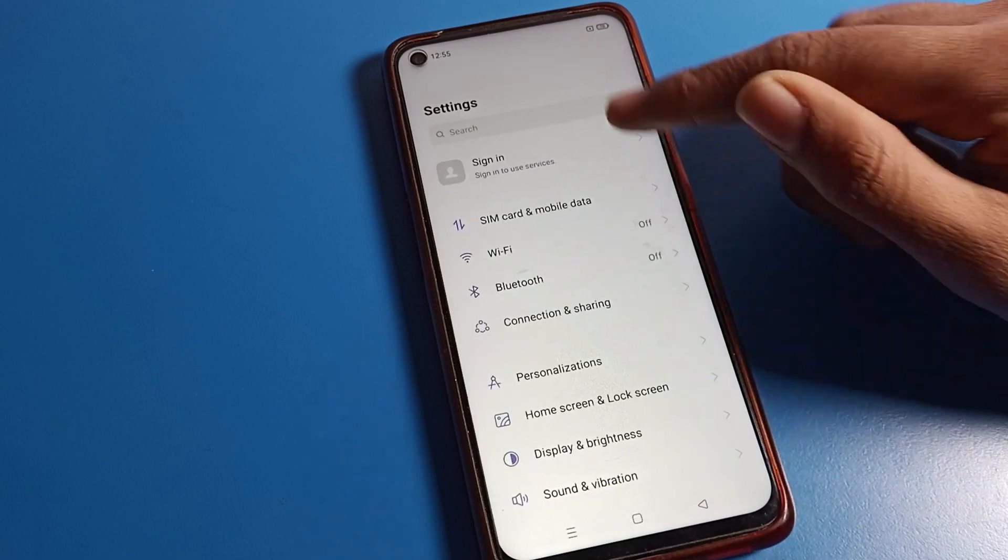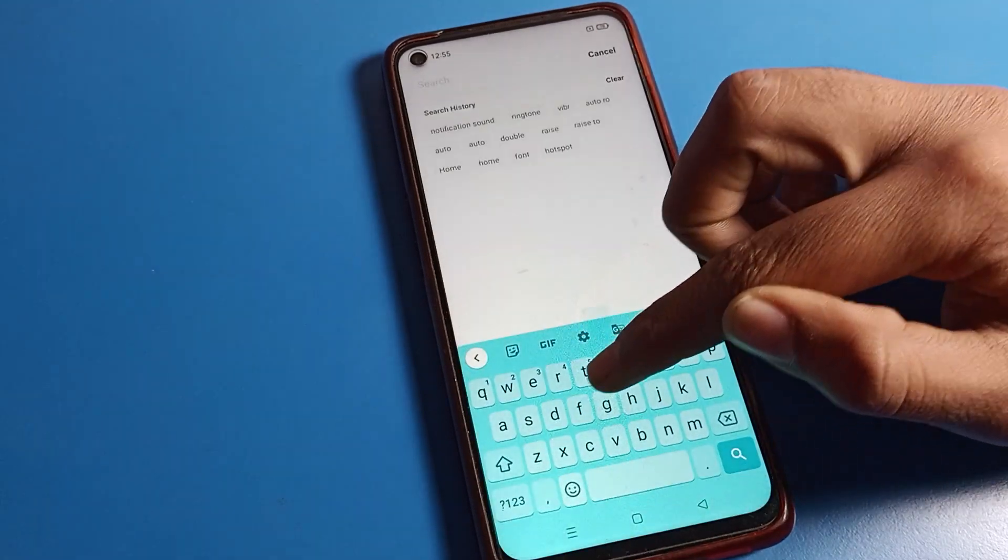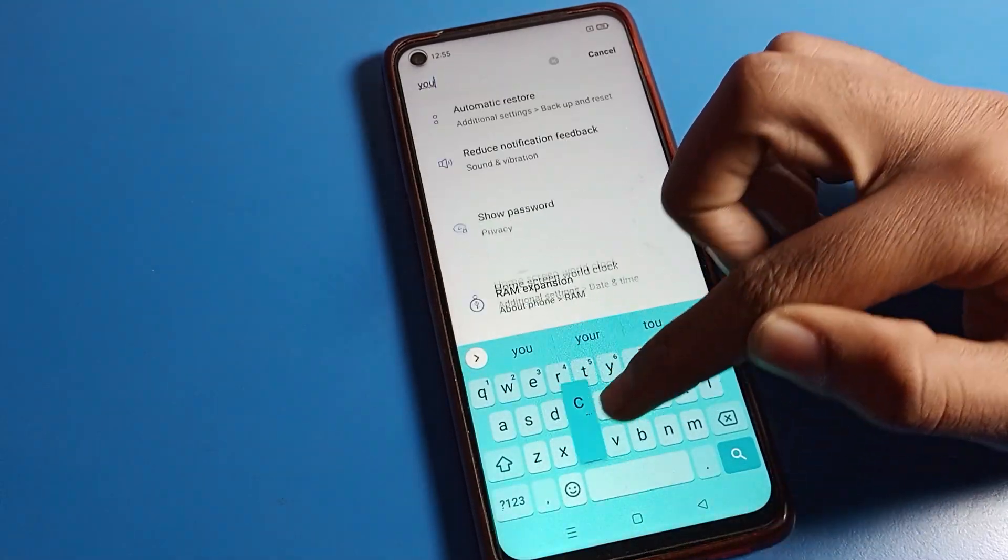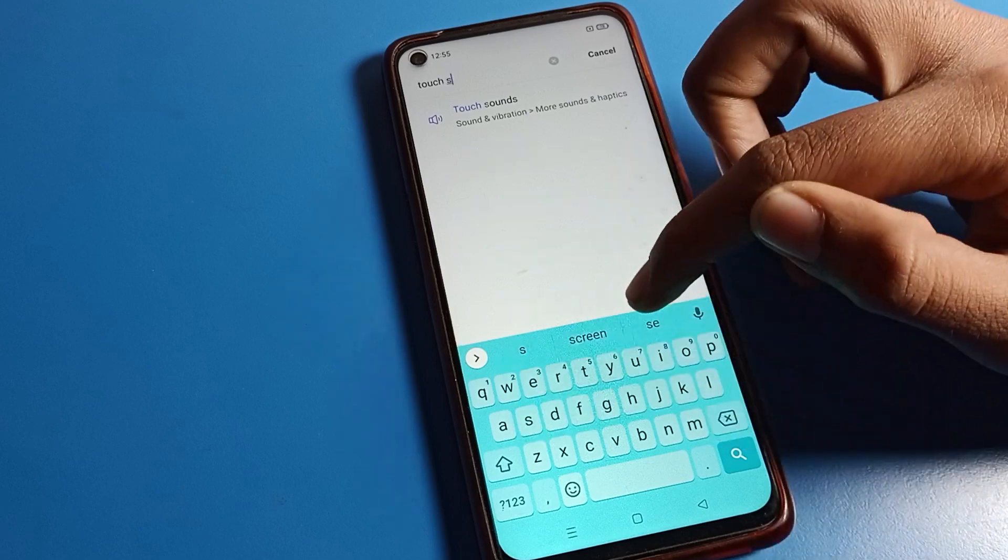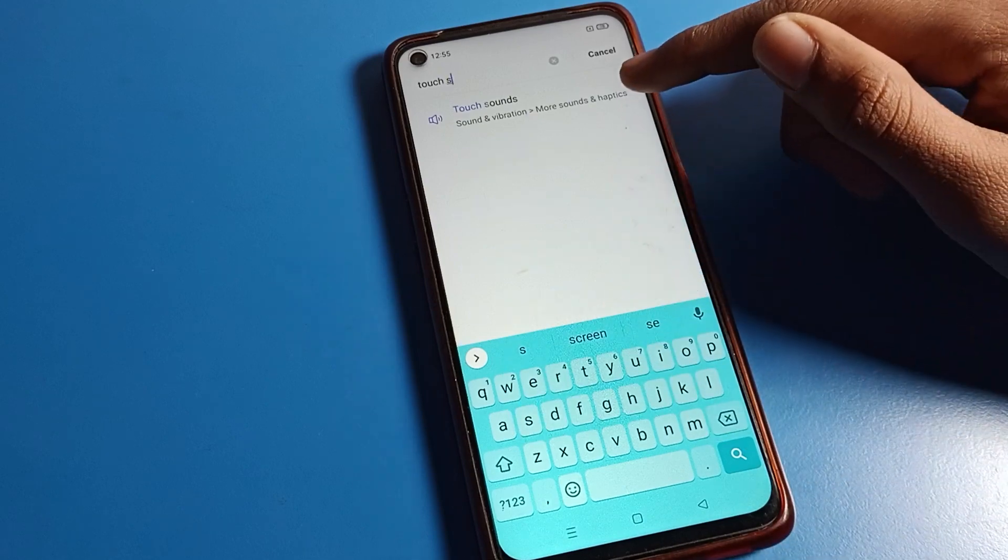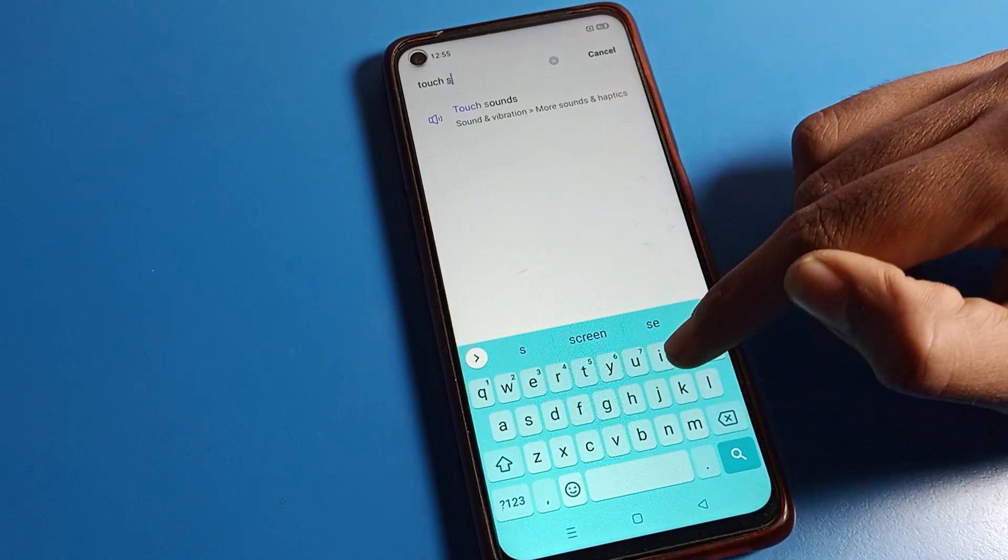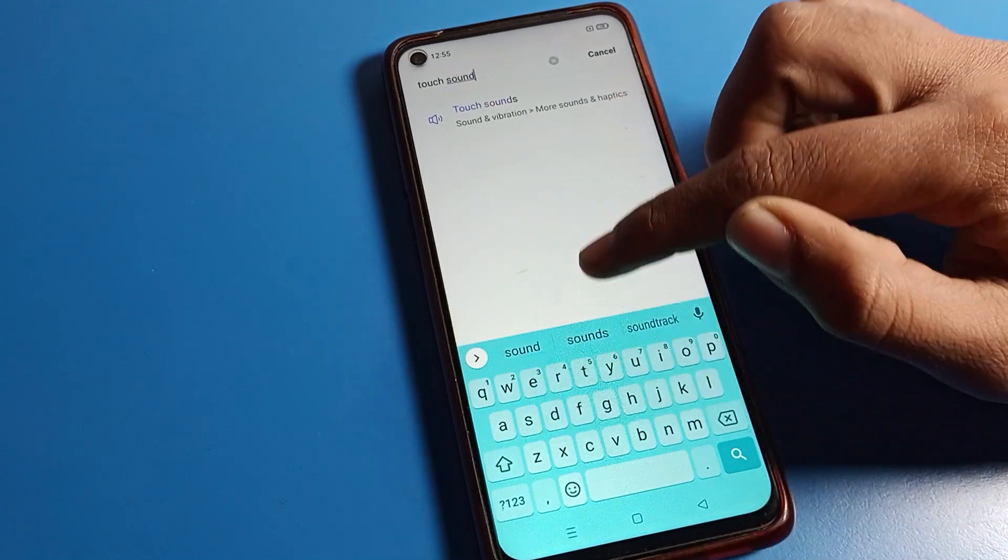Once you already have this touch sound on and you want to turn it off, you can turn it off from your search option. Search for touch setting or touch sound.